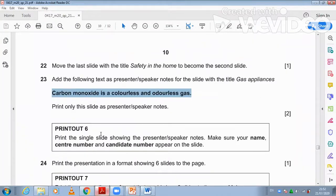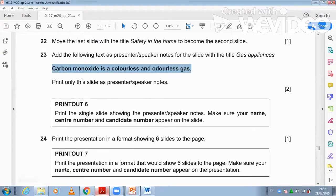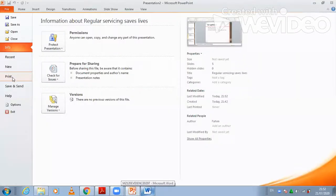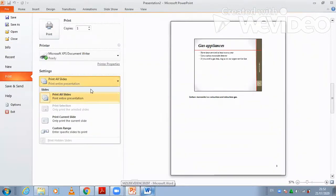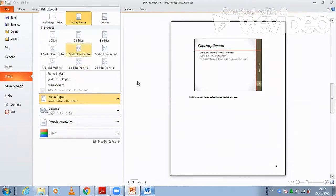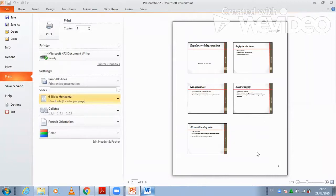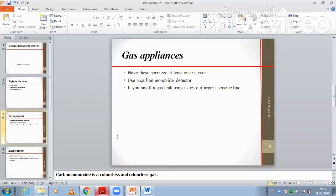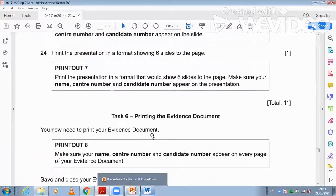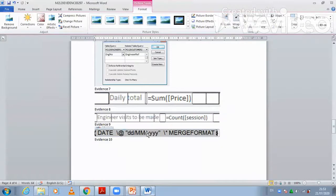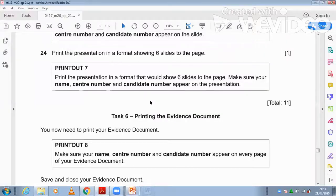As explained, print a single slide showing the presenter notes. Then print the presentation in a format showing 6 slides per page — click Print and select the option for 6 slides per page. Since there are only 5 slides, they will all fit. Finally, print your evidence document. Thank you for watching — hope you learned how to use PowerPoint presentation, and we will see you in the next video.